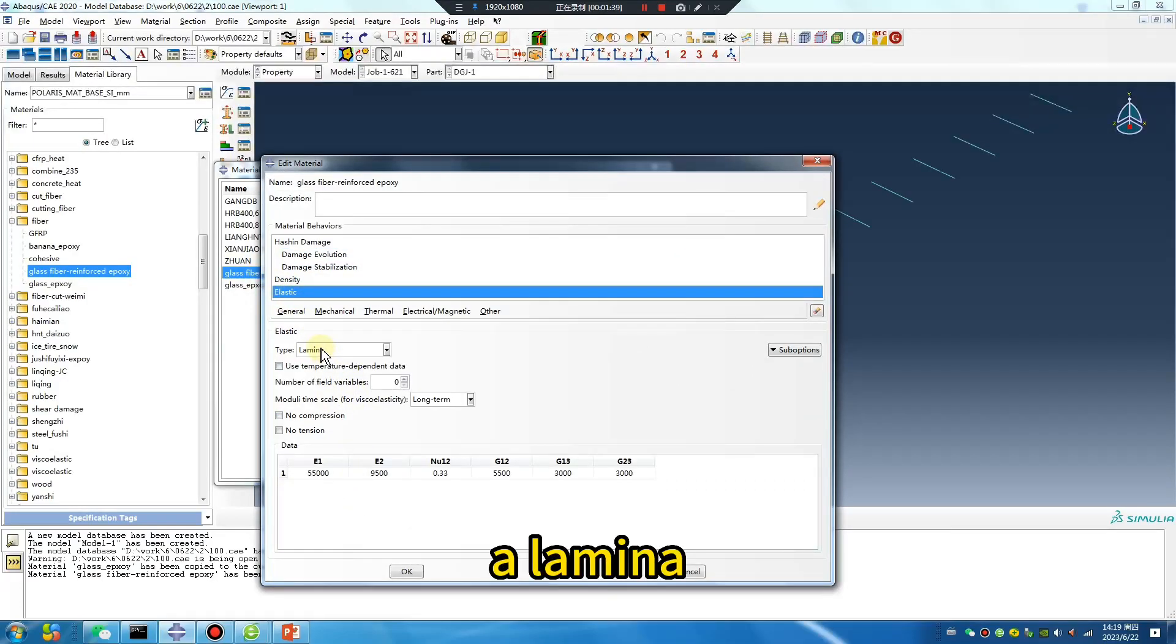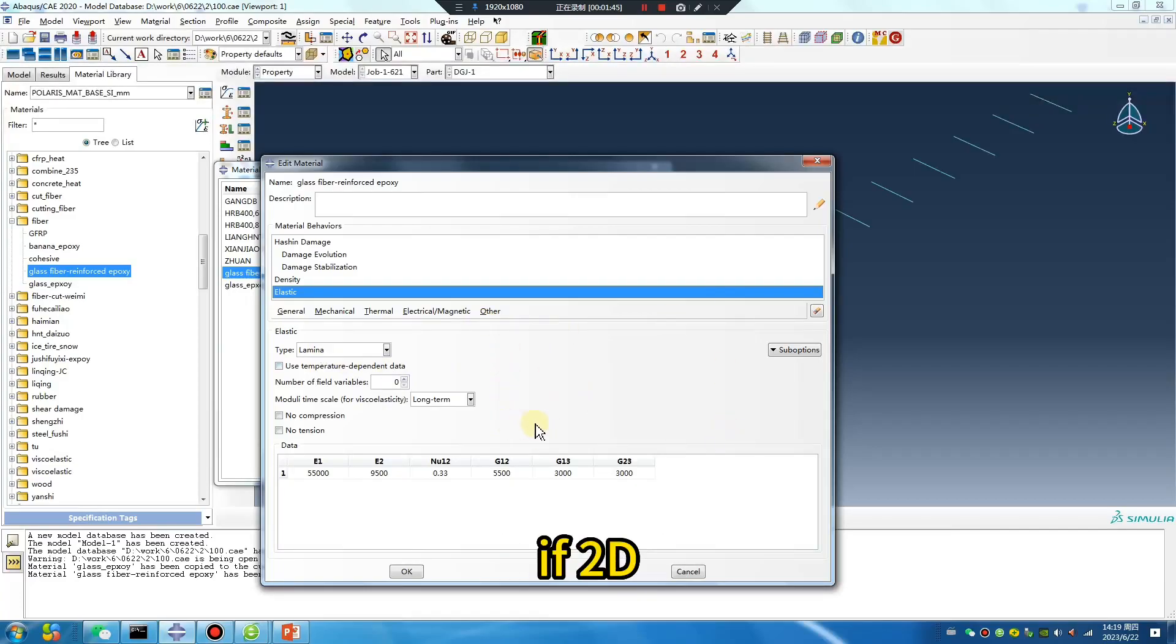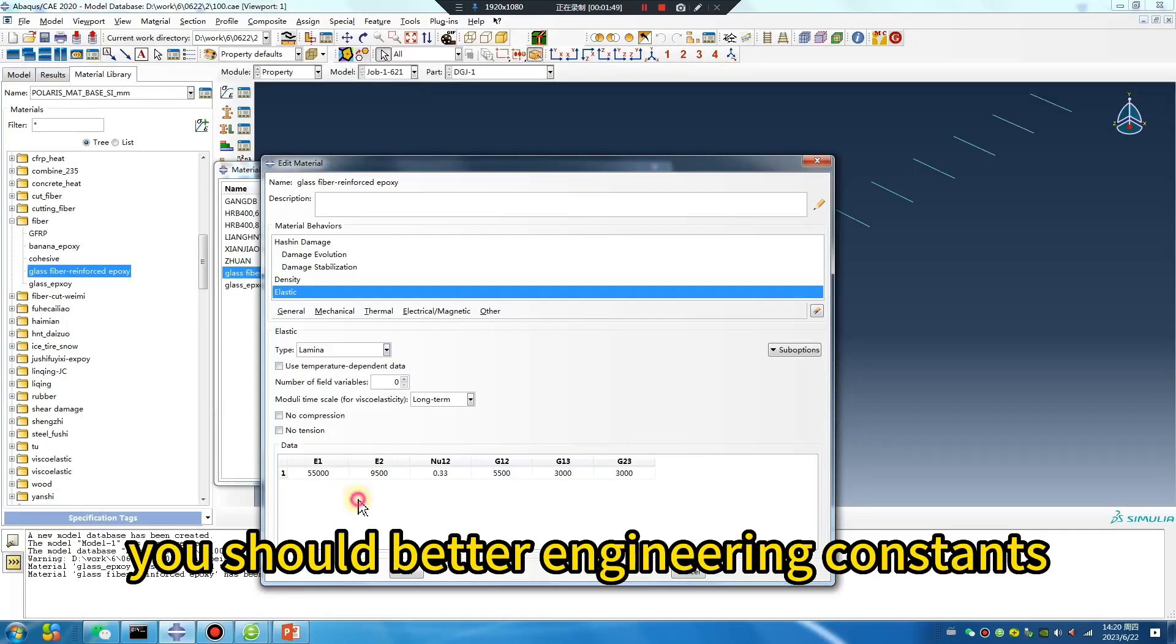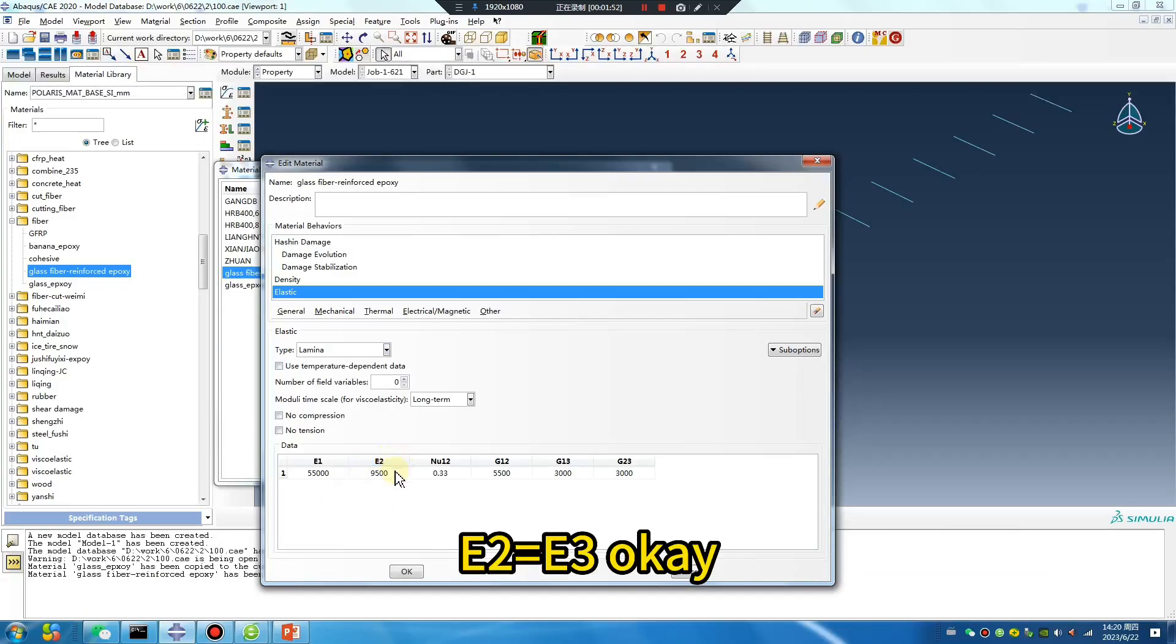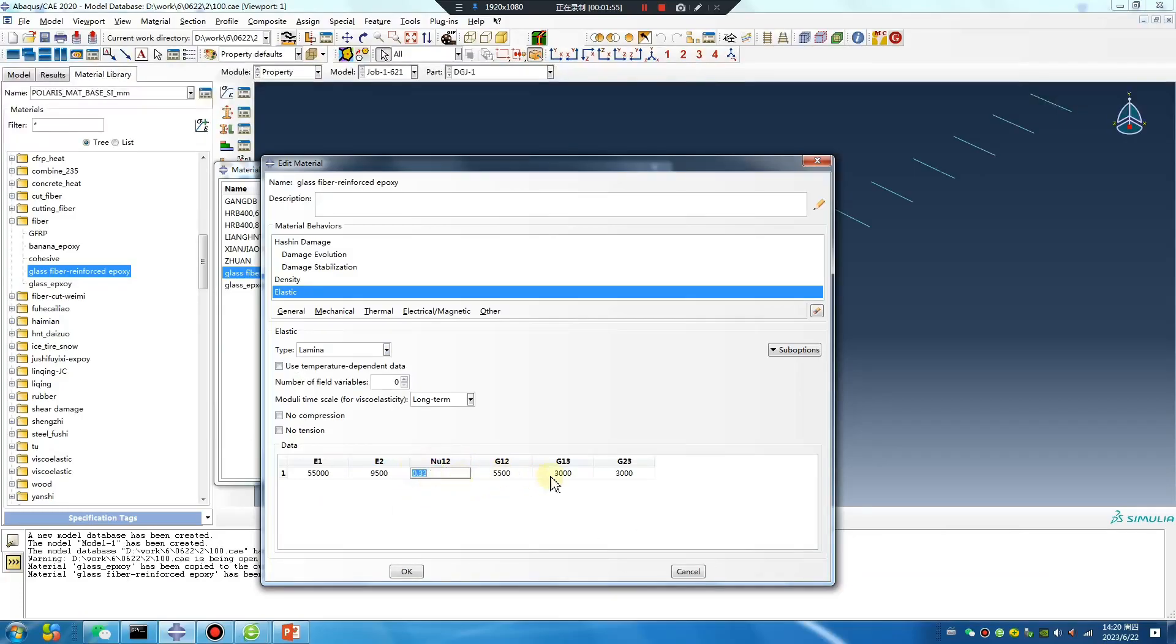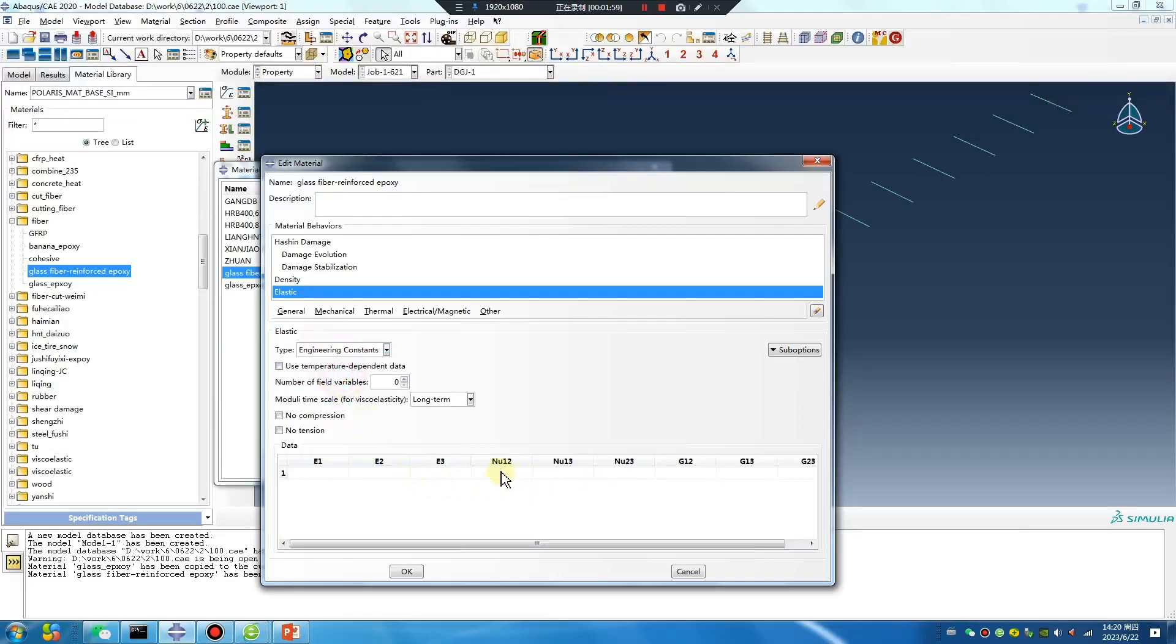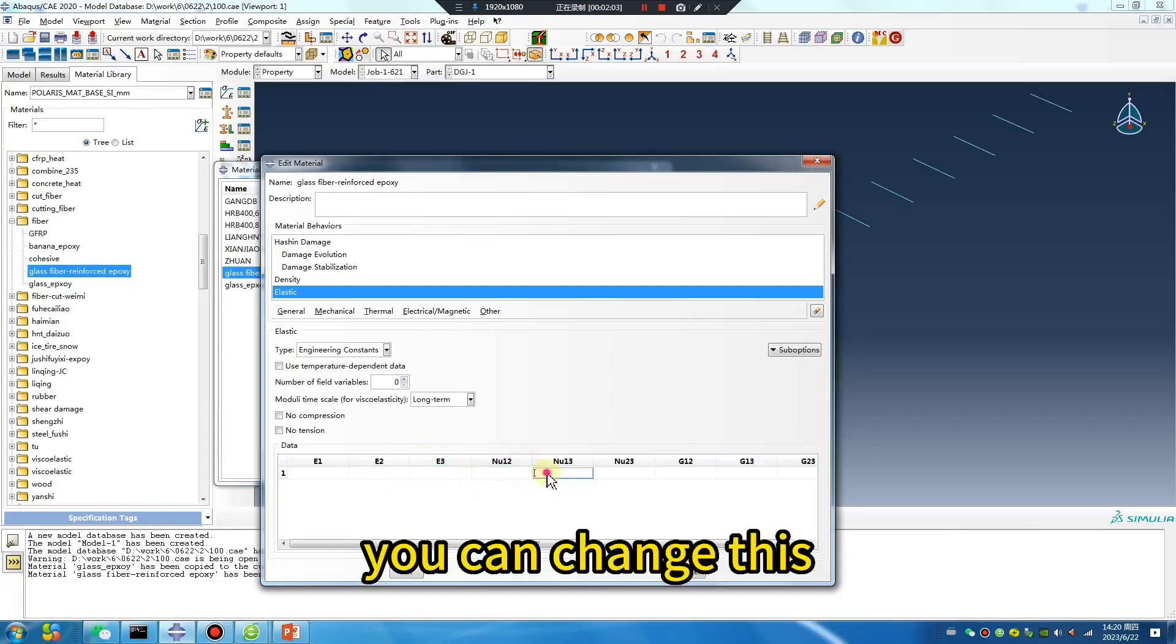Lamina is 2D. If 3D, you should use engineering constants: E2 equals E3. Okay, the same. You can change this.